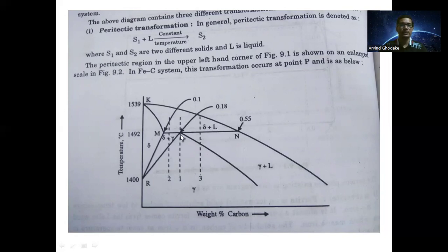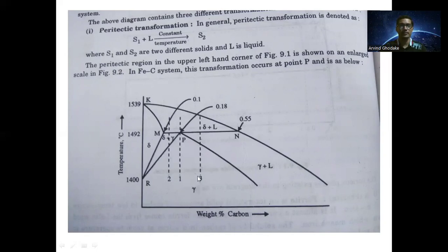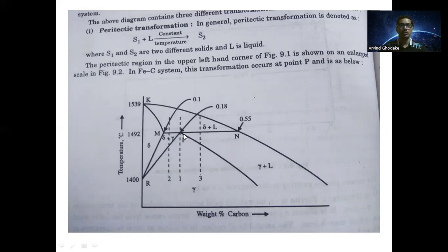At this point, delta plus liquid gets converted into austenite. This region contains a mixture of delta ferrite and liquid iron. At 0.18 percent carbon, this converts into austenite — so delta plus L gives austenite, where the carbon percent is 0.1 for delta and 0.55 for the liquid. On the x-axis is the percentage of carbon and on the y-axis is temperature in degrees Celsius. The peritectic transformation occurs at 1492 degrees Celsius.